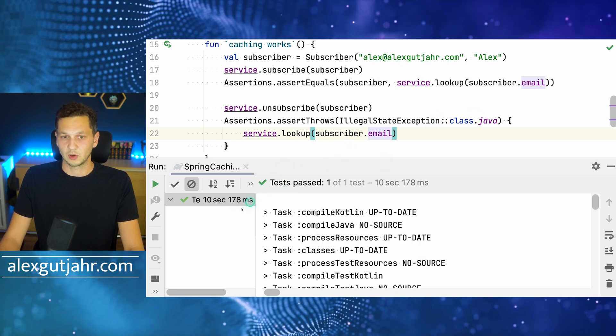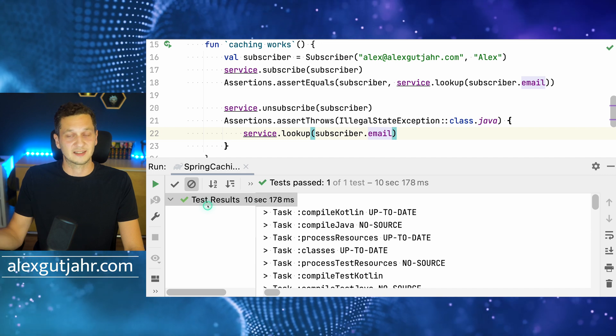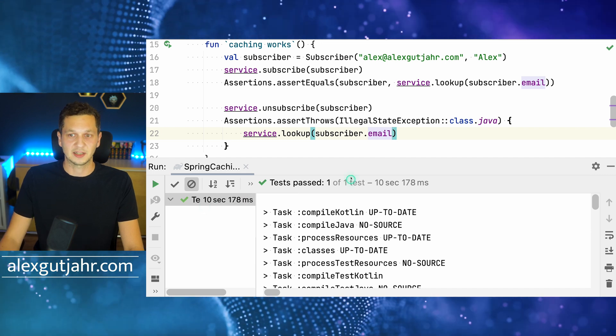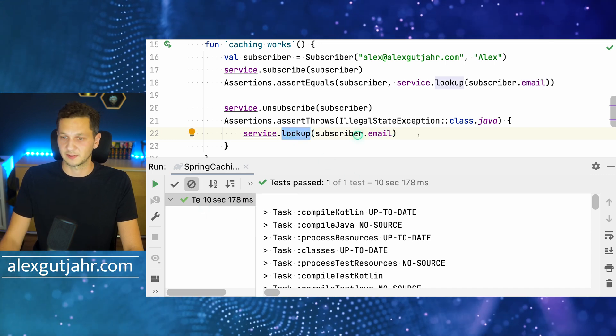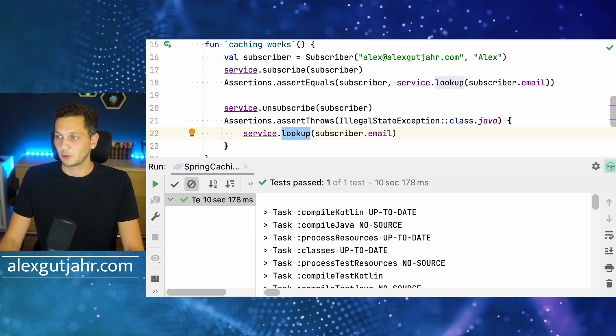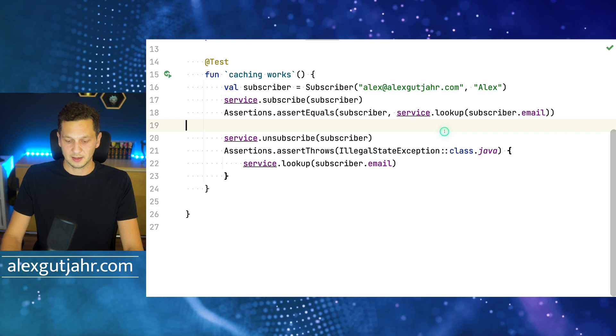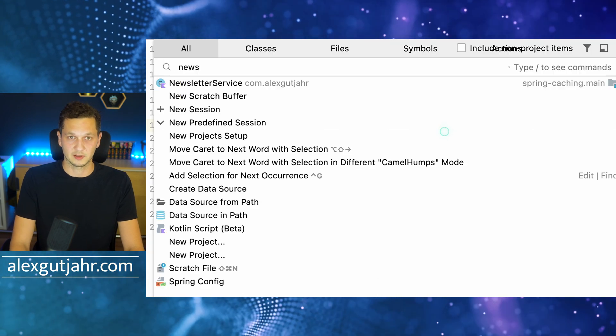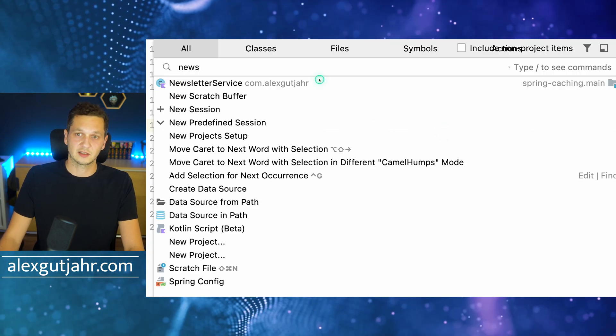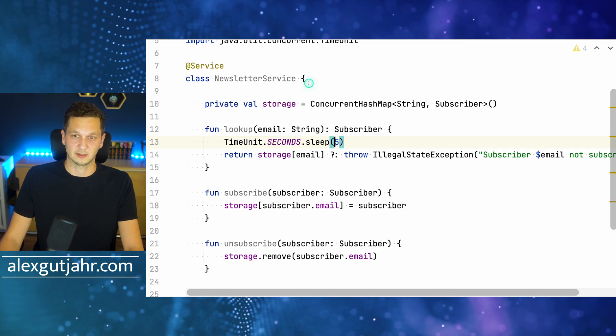We still have 10 seconds now accumulating because that lookup itself also takes five seconds. So with that out of the way, let's go back to the newsletter service and actually start caching something.